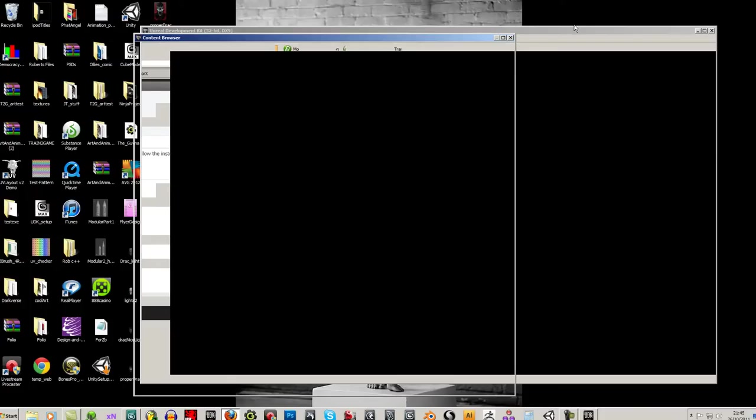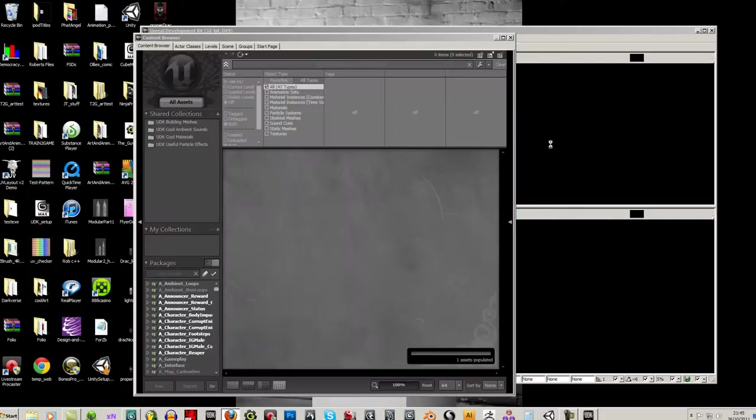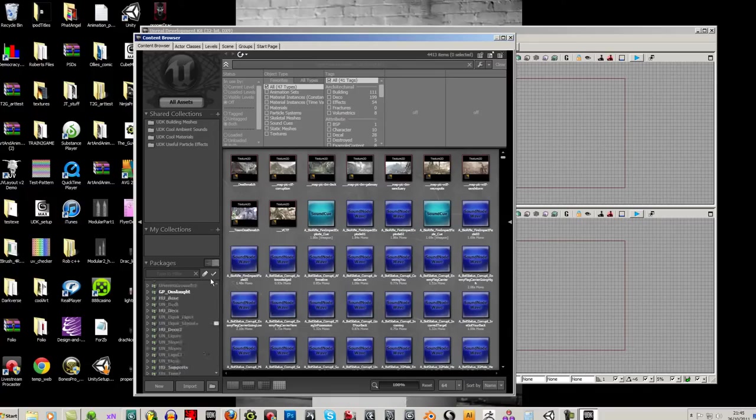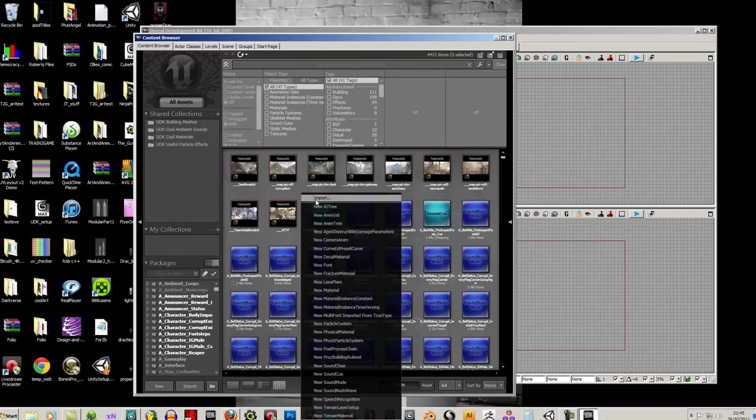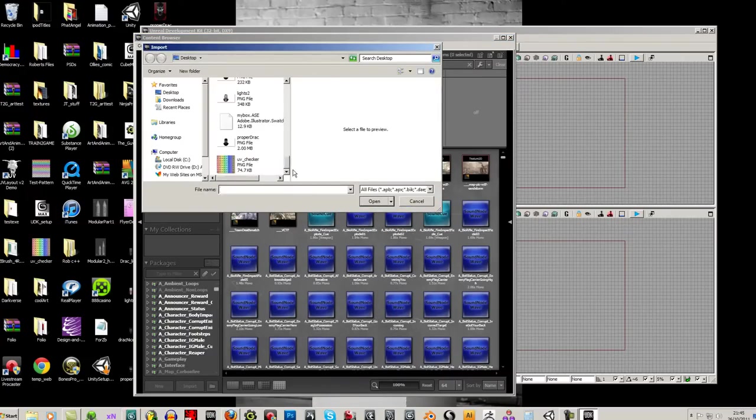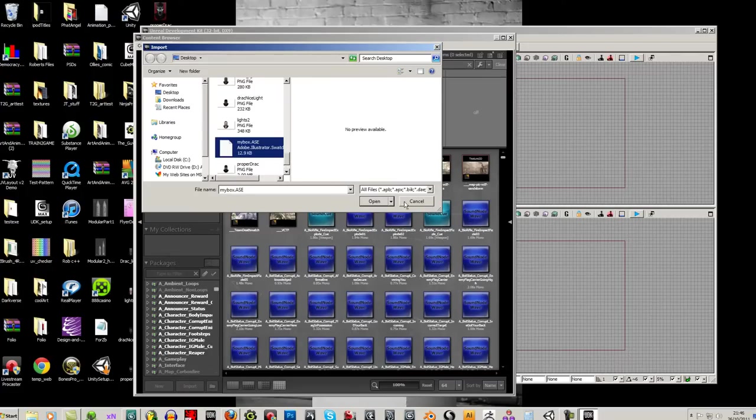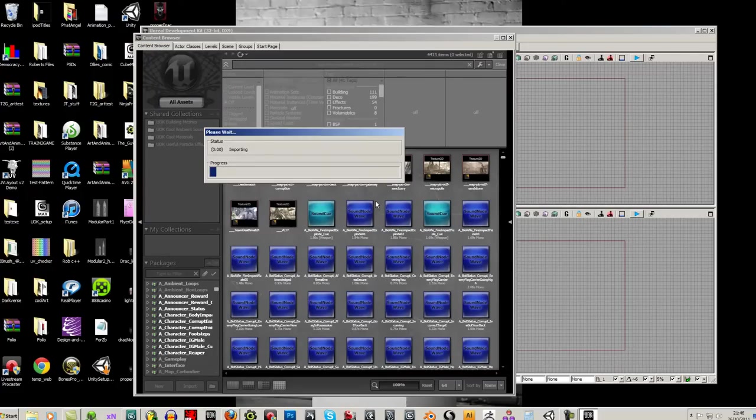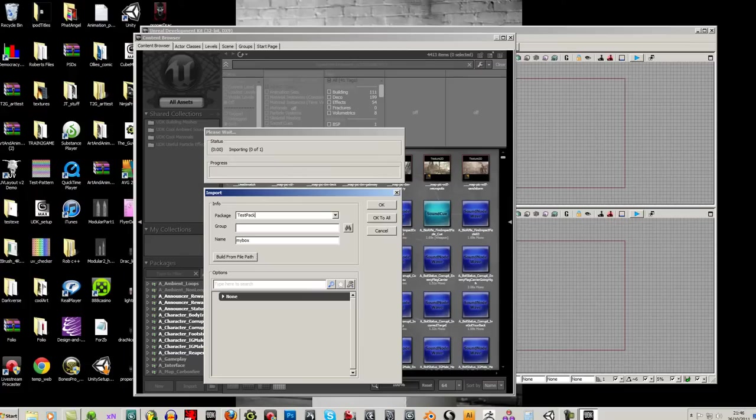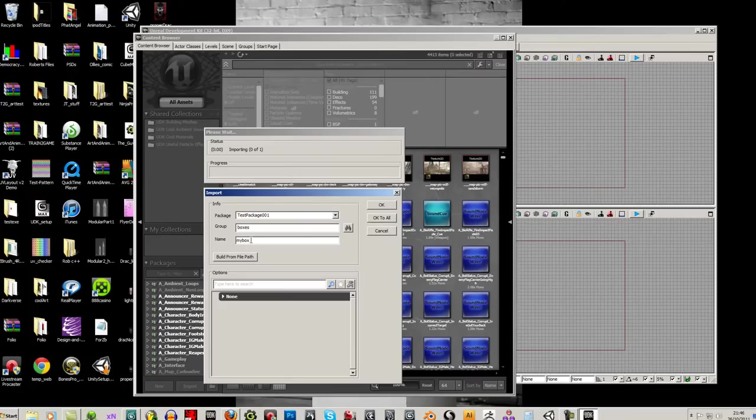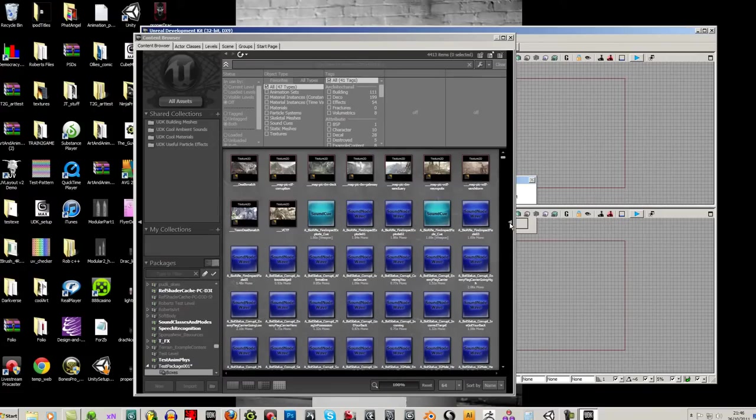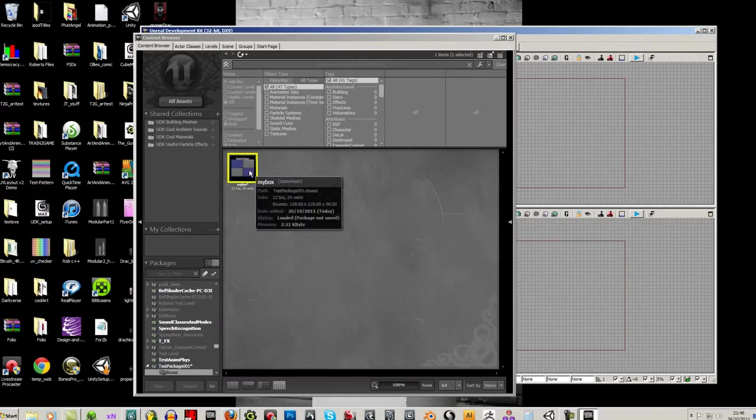OK, so that's Unreal opening up. OK so you see all this stuff, don't worry about that. Just right click anywhere here and do an import. And then find your My Box and open that. It'll ask you what's your package called. Let's call this Test Package 001. What's the group called? I could put in boxes if I've got a group of boxes, a group of trees, etc. And the name's My Box. So let's OK that. And don't worry about this generated import count ratio 24 slash 8 exceeds expected. It always says something here, so don't worry about it.